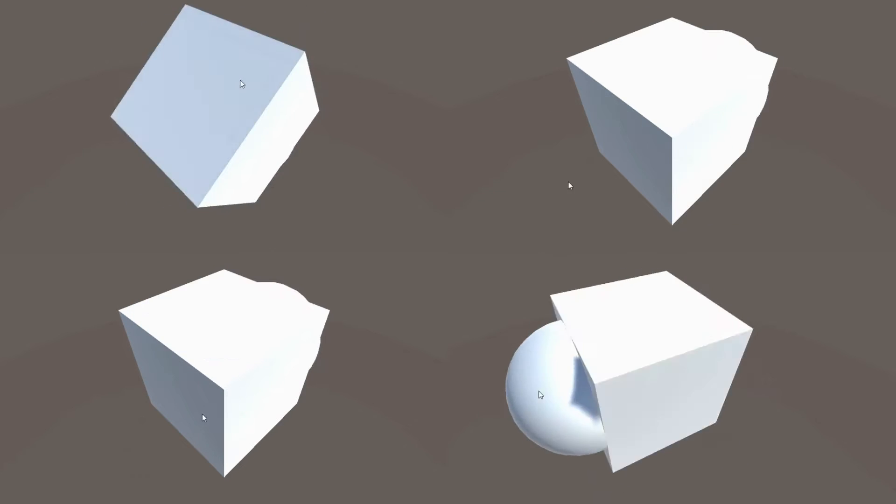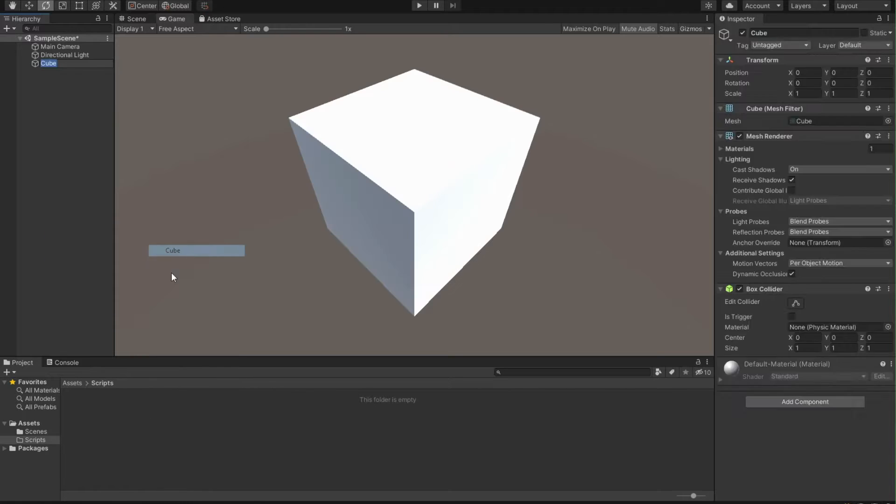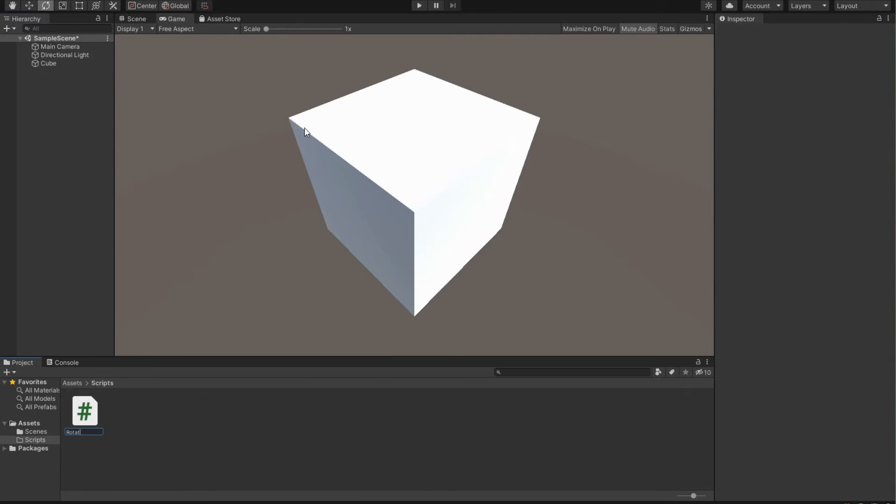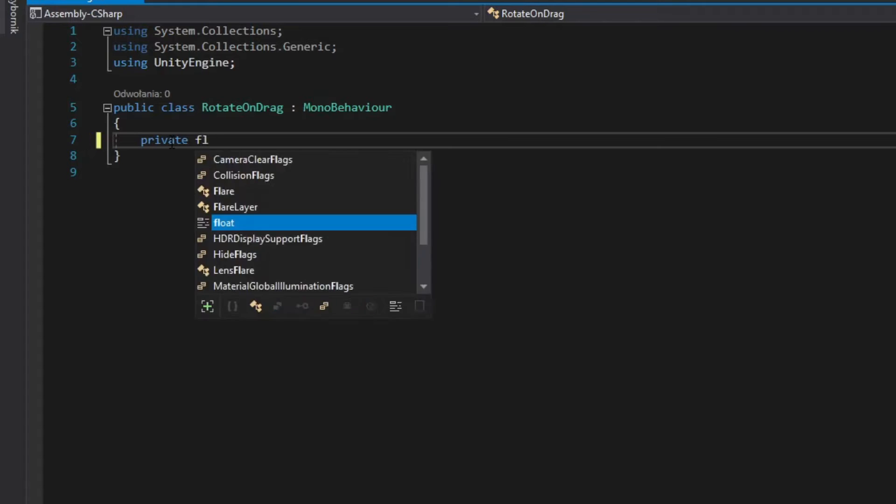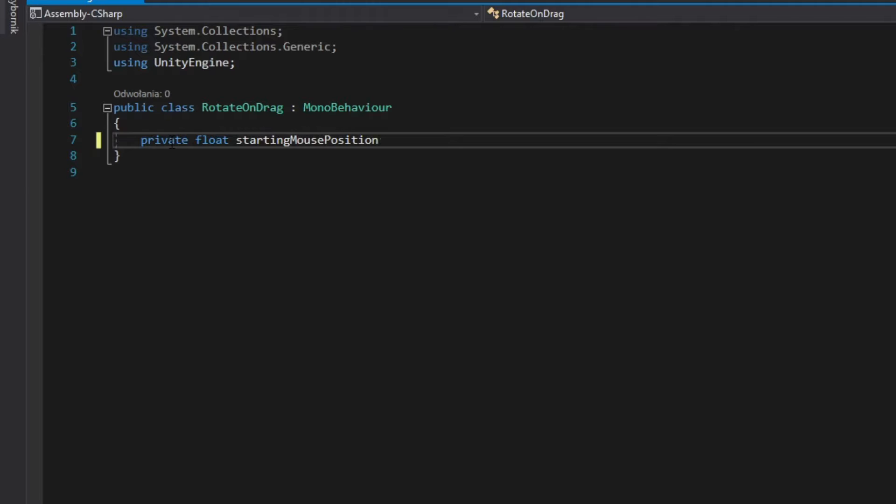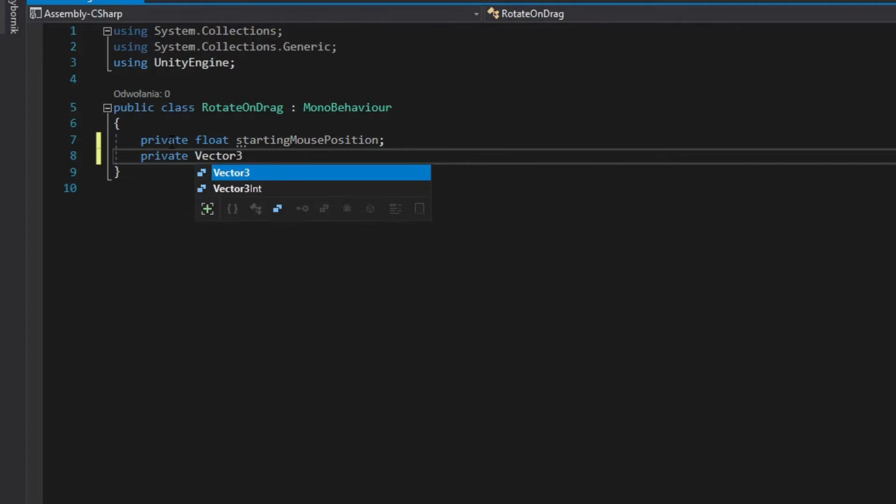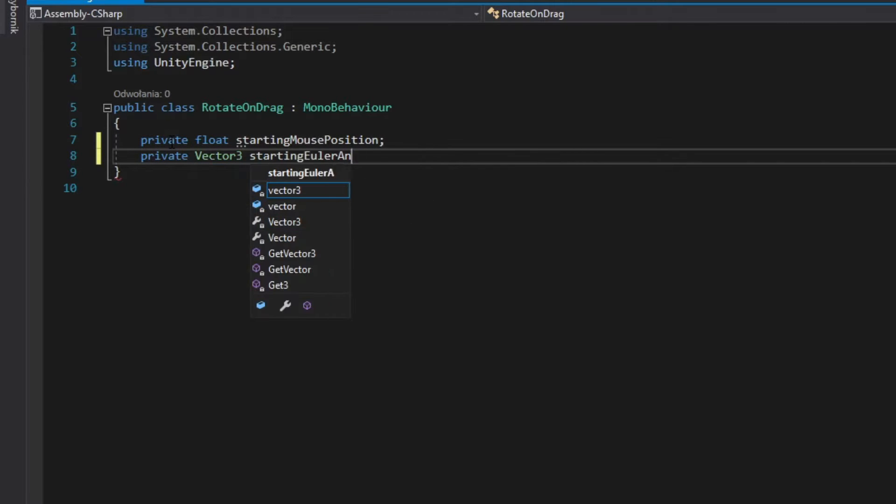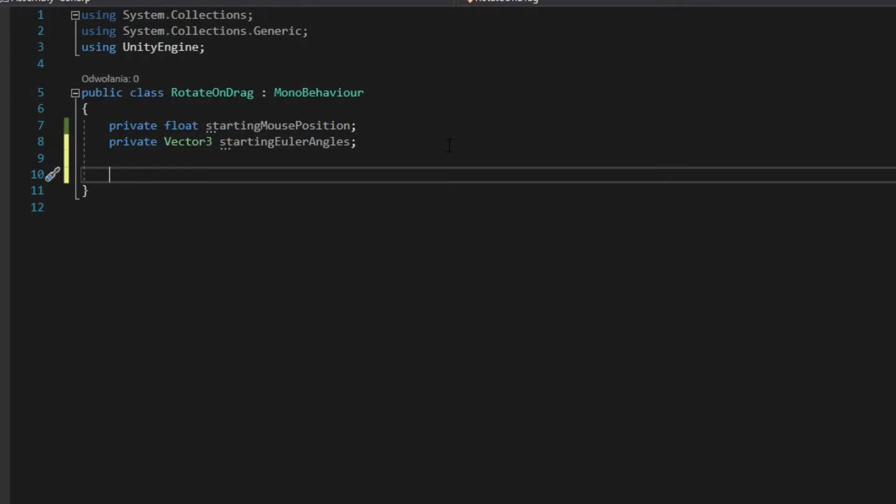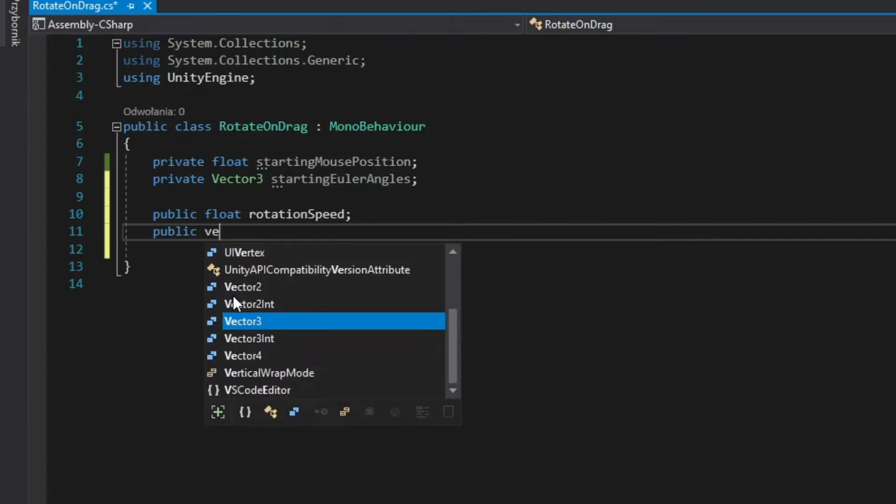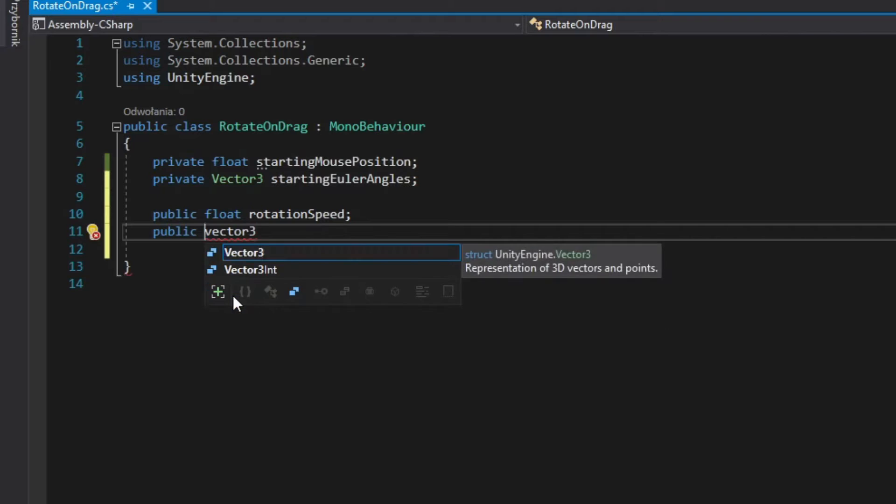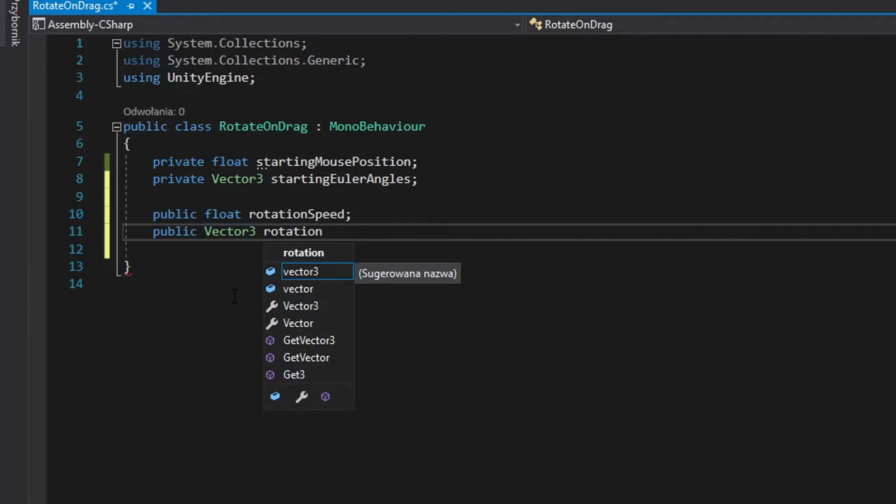How to rotate object on drag. Add object and create script. Add float and vector3 fields for holding values from the moment of clicking. Add public rotation speed field. Add public vector3 field which will hold on which axis your object will rotate.